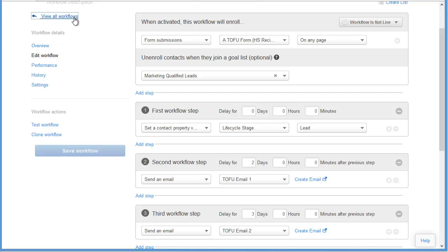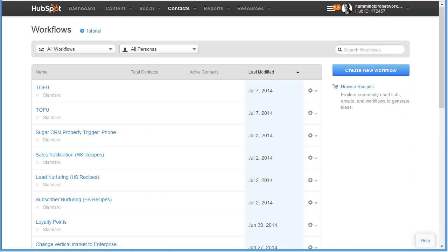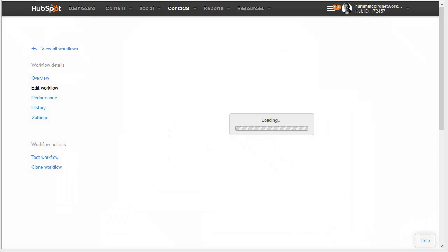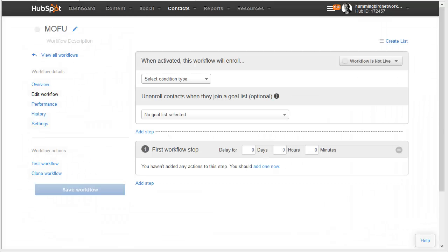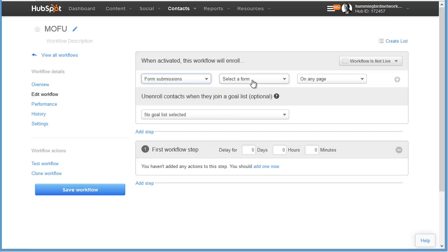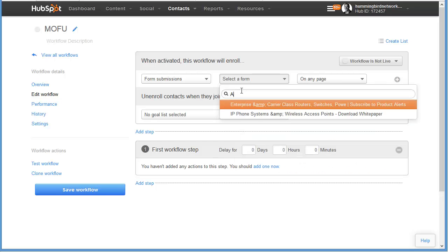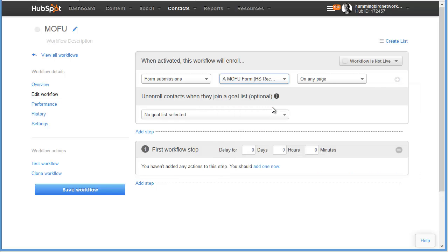Once we've saved that workflow, we want to head back to the main workflow tool and create our MOFU workflow. The steps to the MOFU workflow are going to be very similar to the TOFU workflow with some slight changes. We need to edit the workflow activation — we want this workflow to be triggered when someone fills out a form on our MOFU landing page, so we change this to form submissions and select the MOFU form we created in the campaign recipes video. Again, that's going to be on any page.